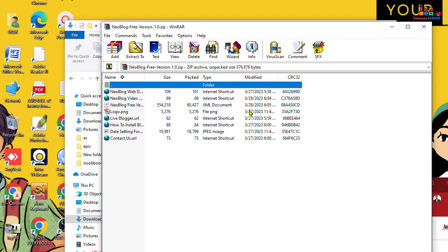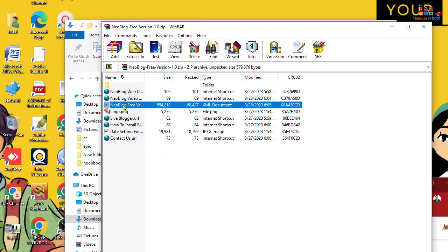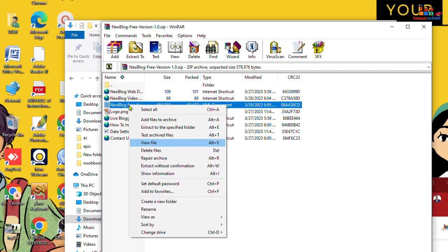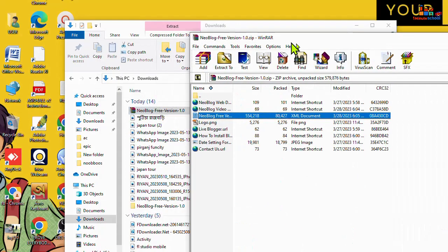That's it. Now you can see this is the file. Now you can copy and paste.